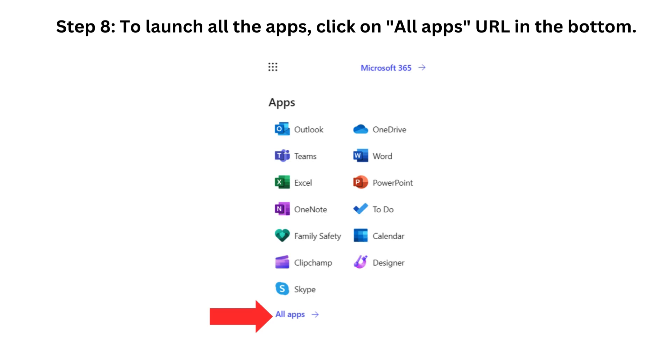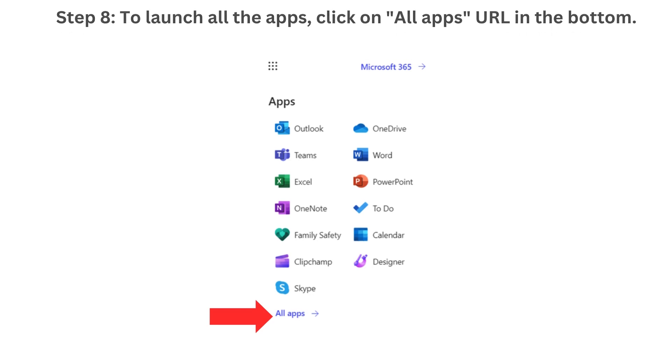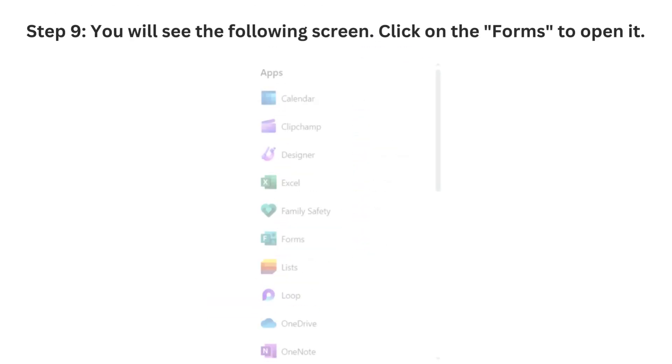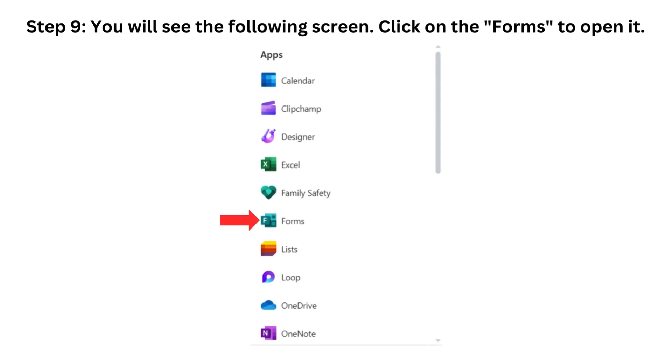Step 8. To launch all the apps, click on All Apps URL in the bottom. Step 9. You will see the following window. Click on the Forms to open it.